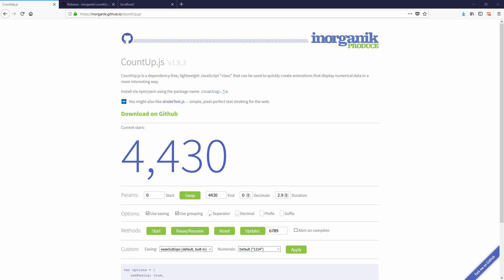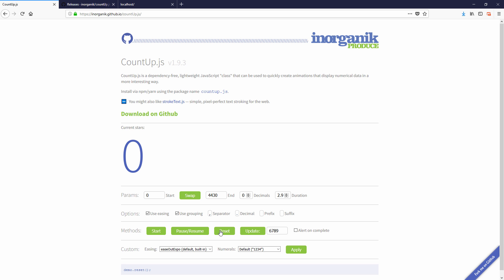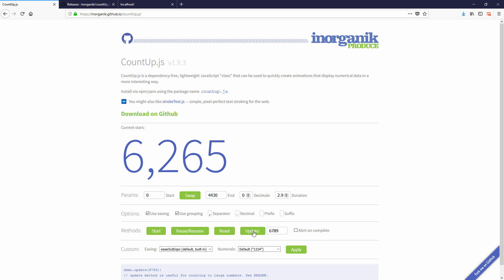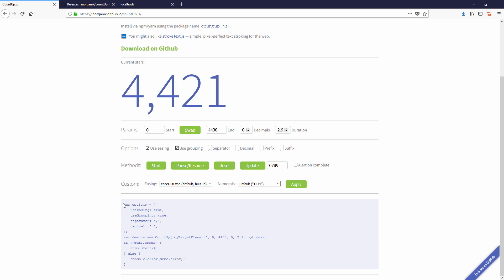Countup.js also has an animation control method. Here we are back to the demo page where you can try to pause, resume, reset, or update the counter values. This page is also a good start for you to generate a code to suit your need without writing from scratch.